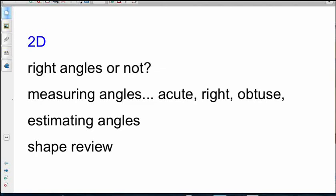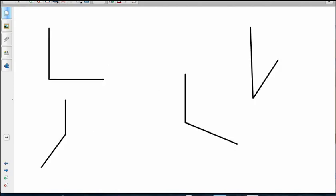Okay guys, we're going to look at right angles or not right angles, measuring angles, acute right angles and obtuse angles, estimating angles, and we're going to have a bit of a shape review. Let's have a stroll through some 2D shapes, two-dimensional shapes.